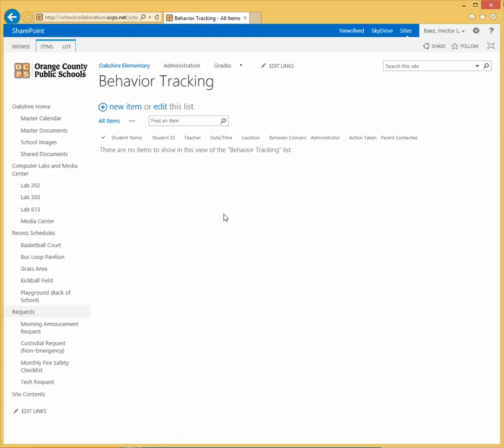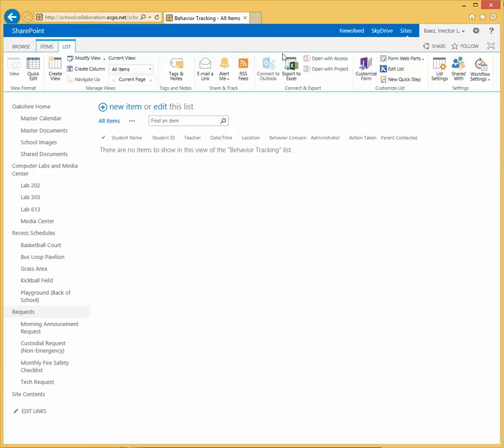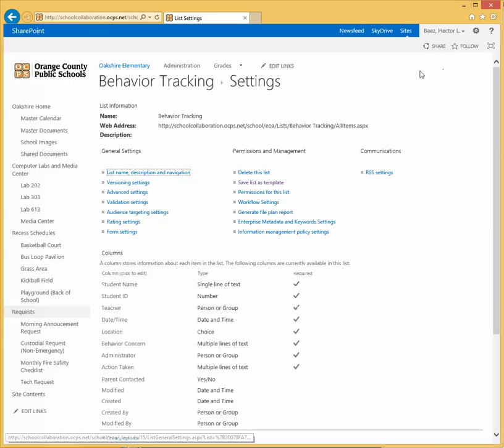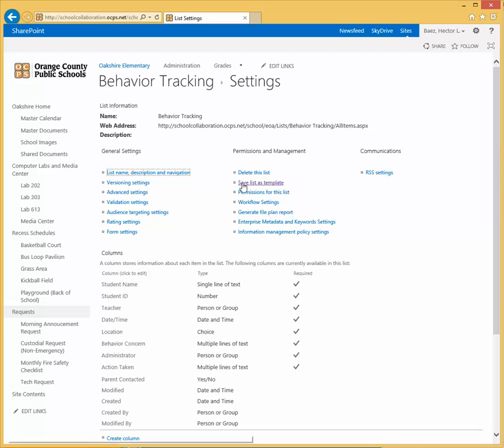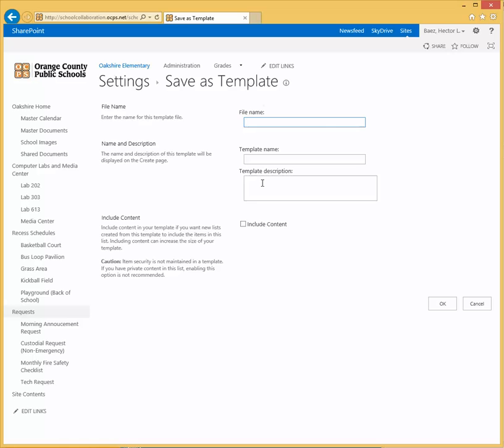From within the custom list, all you have to do is click on the list tab, select list settings, and under the permissions and management grouping, you want to click on save list as a template.